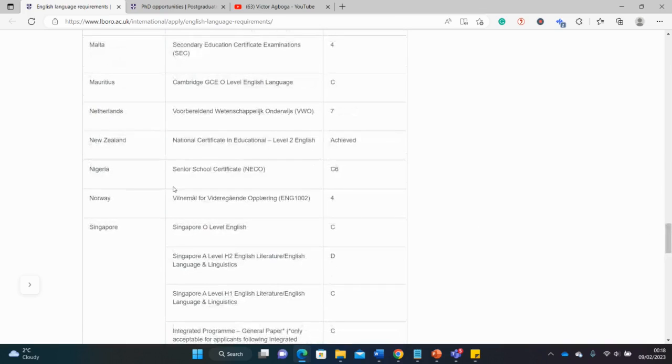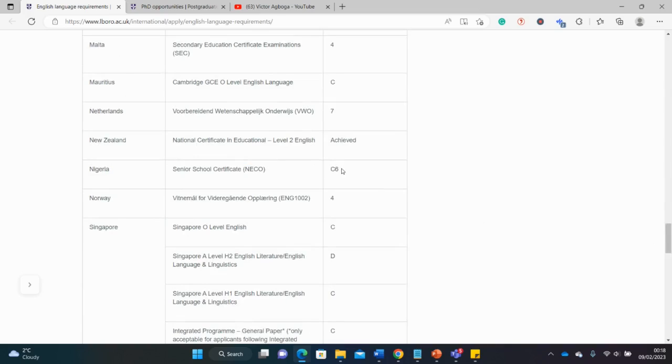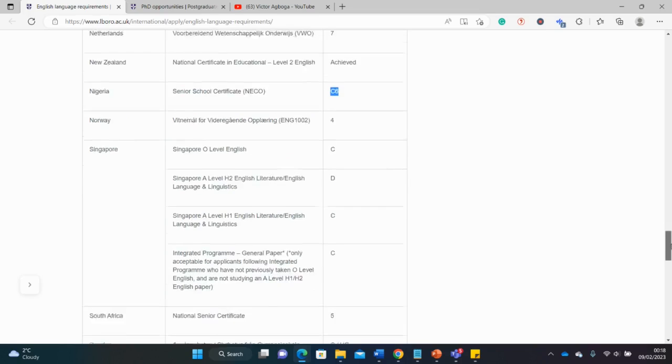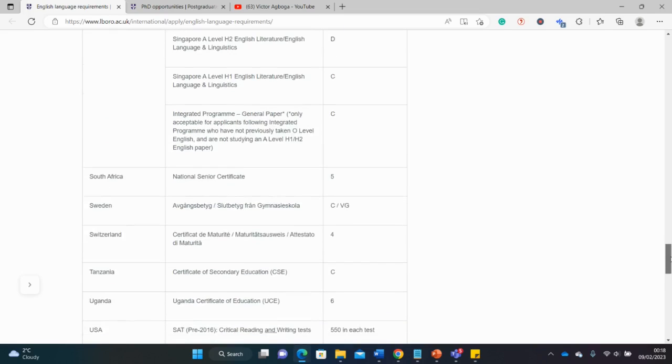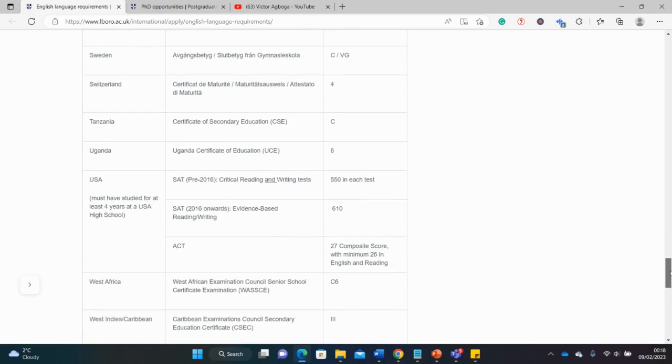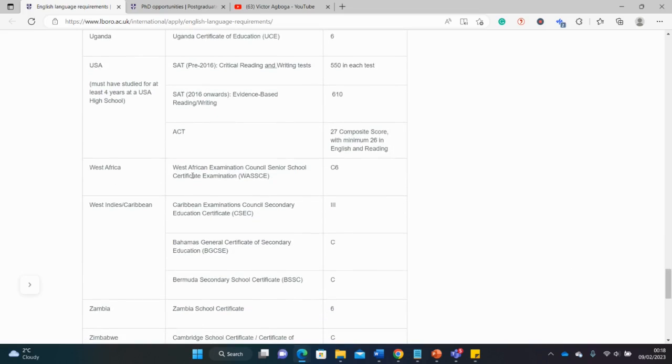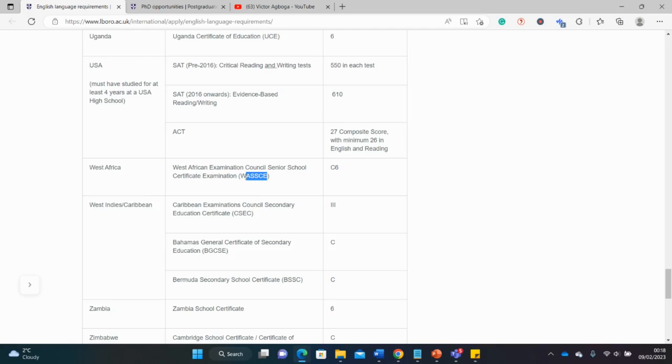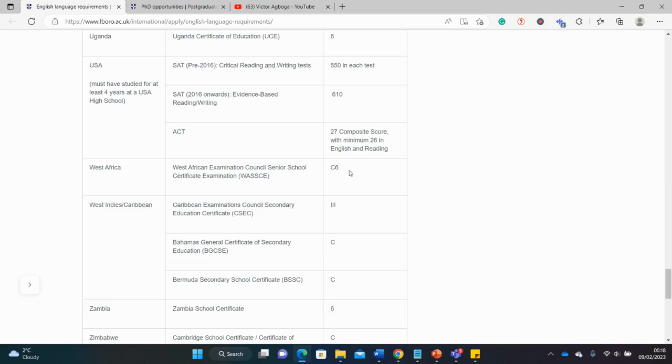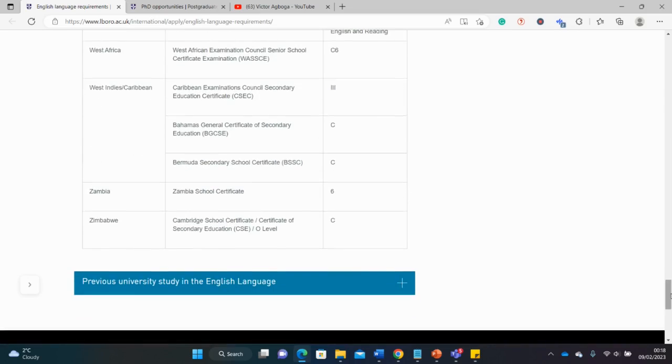I'll go straight to Nigeria, my country, and check if there's a waiver. Fortunately there's a waiver for Nigeria as well. The Senior Secondary School Certificate NECO, you need a minimum of a C6. Apart from Nigeria, we could go to the West African subcontinent in general. If you take the West African Examination Senior School Certificate Examination in your high school, you should also get a C6 and that would take you through.